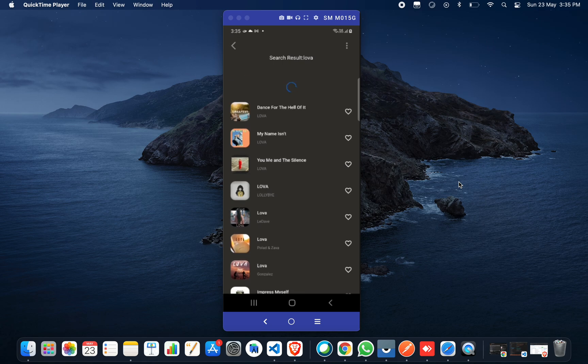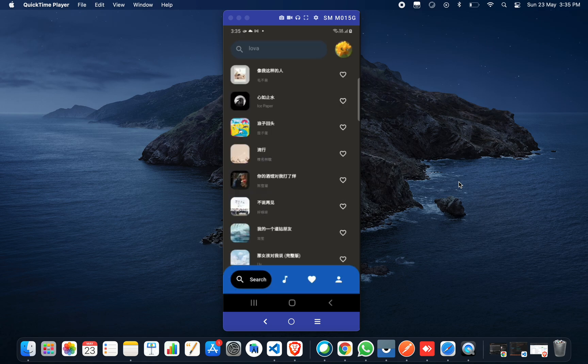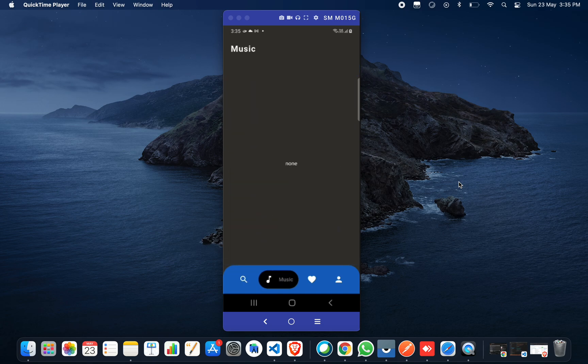You can also add music from here to your favorite section. Then you can click on back and return to the previous screen.